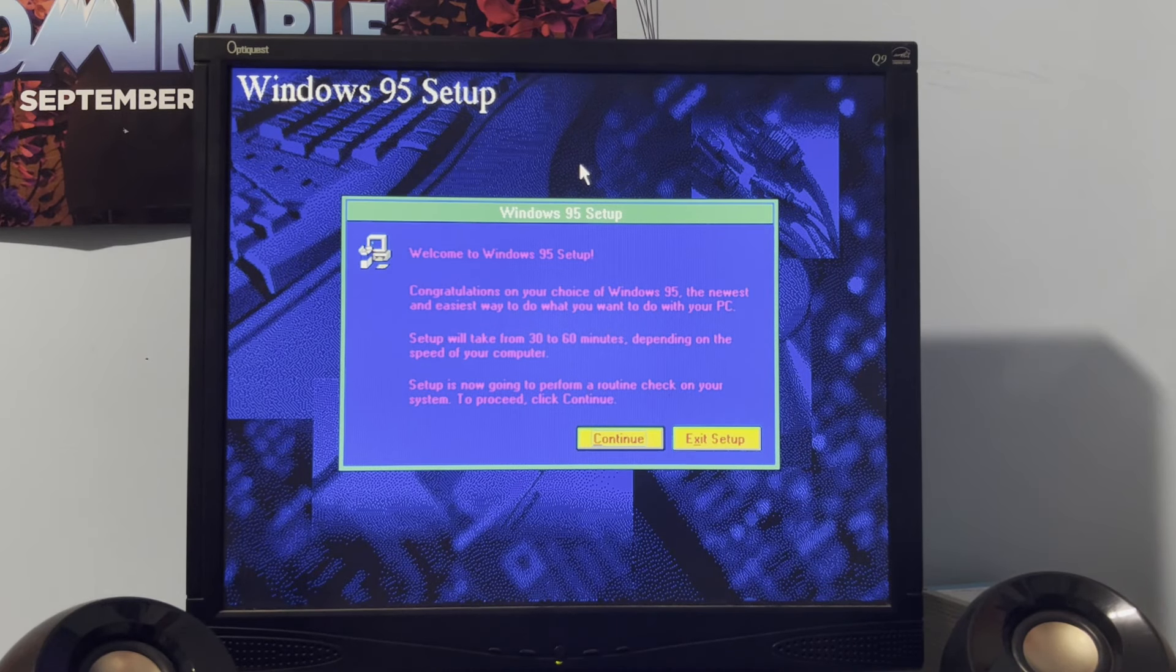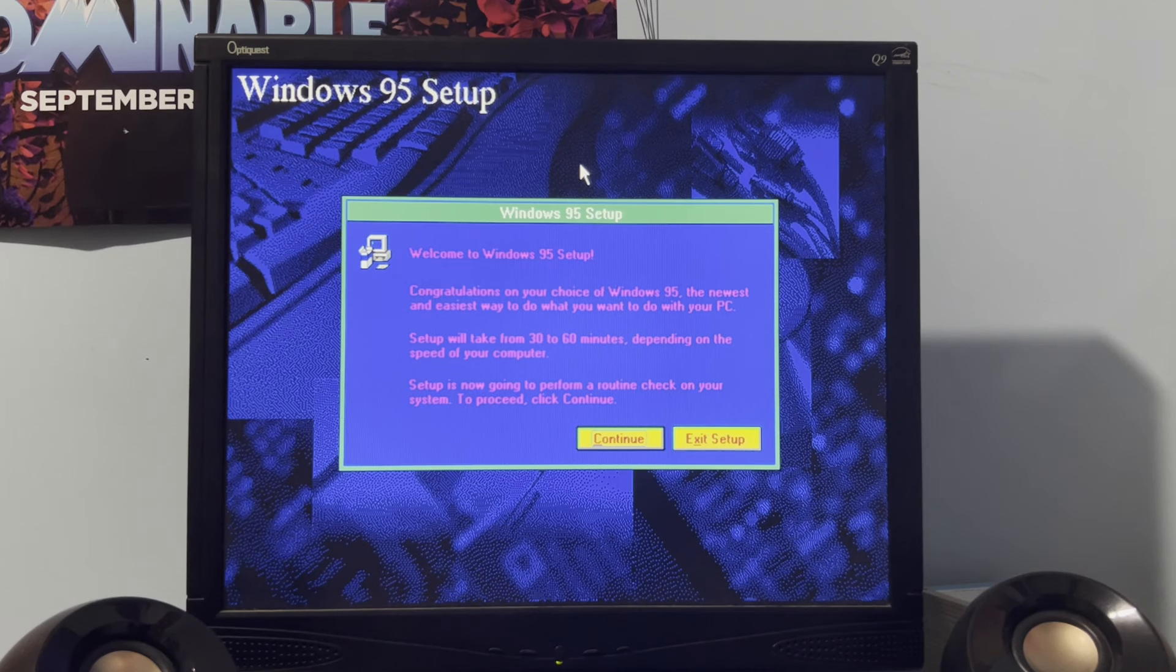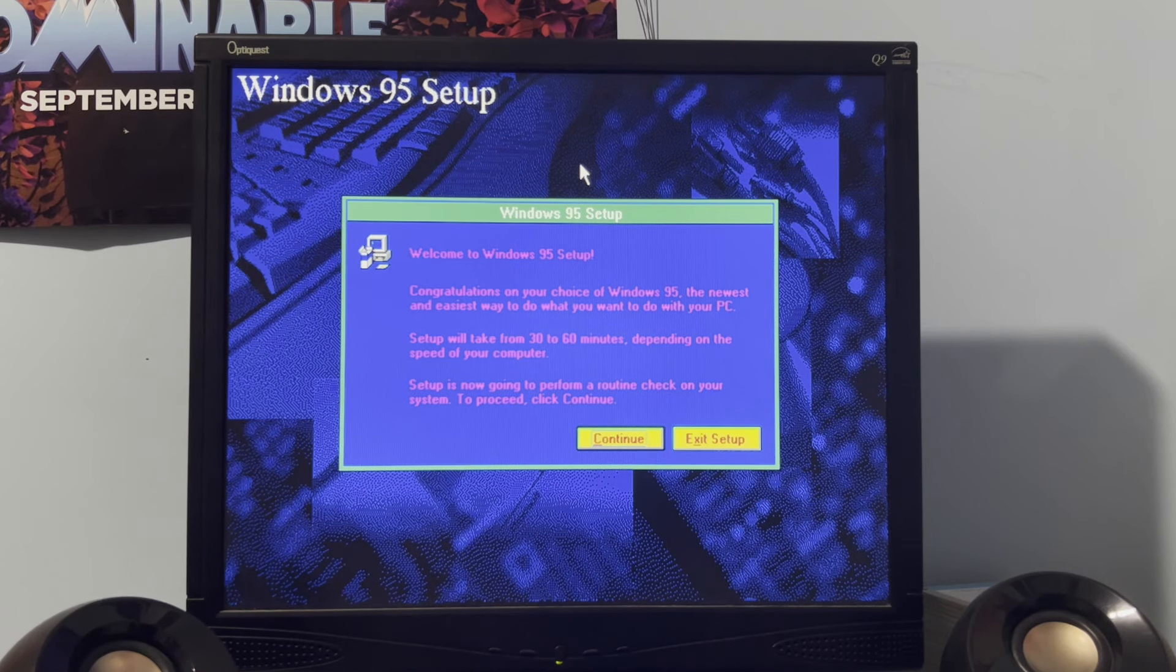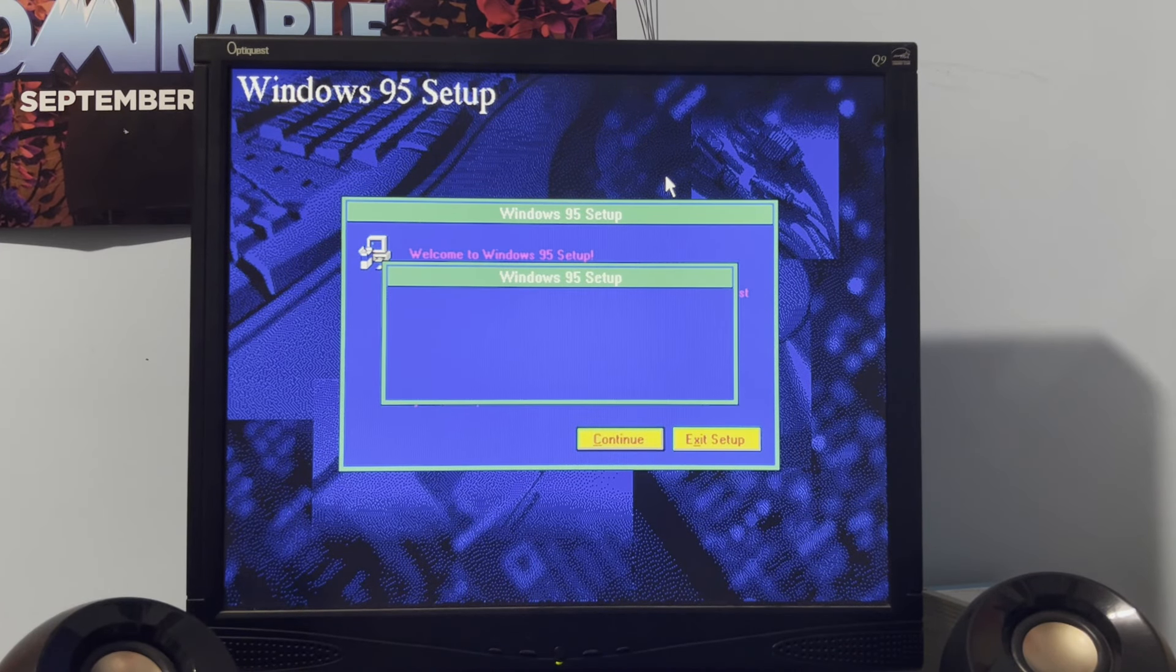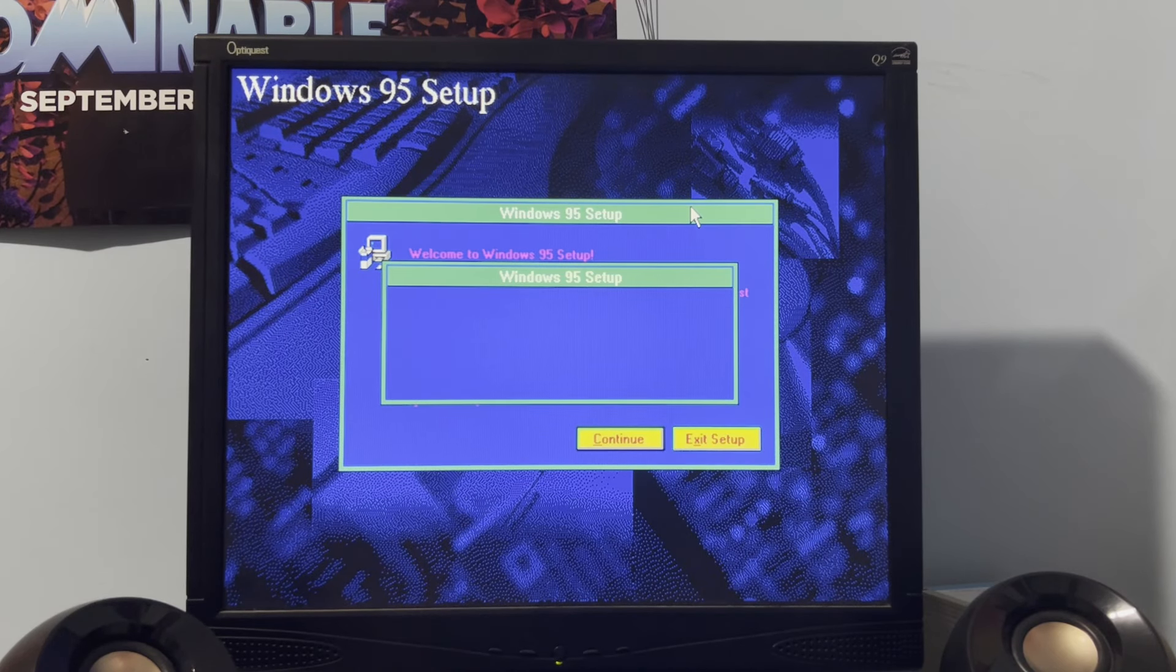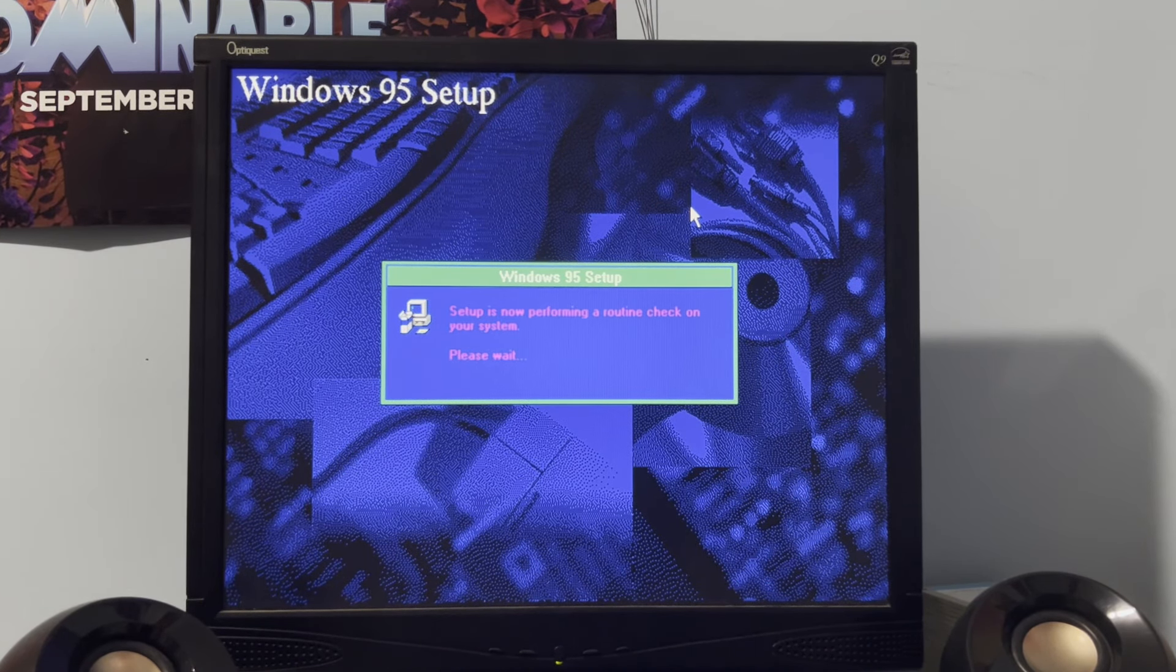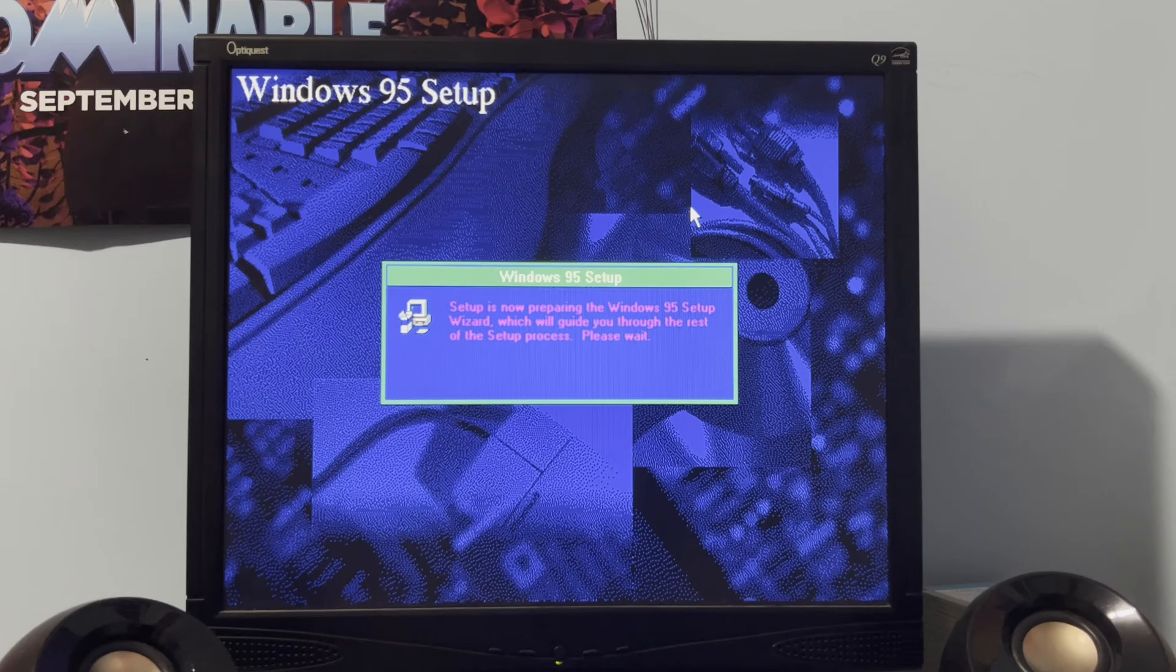Welcome to Windows 95 set up. Oh my god, this looks terrible. All right, congratulations on your choice of Windows 95. The newest and easiest way to do what you want to do with your PC. Set up will take 30 to 60 minutes, so I can expect that to be accurate. All right, now we got to hit continue here. Set up is now performing a routine check on your system. We didn't see this in the last time I took a look at Windows 95. Although that probably just, although to be fair, I think it probably would have ran scan disk.